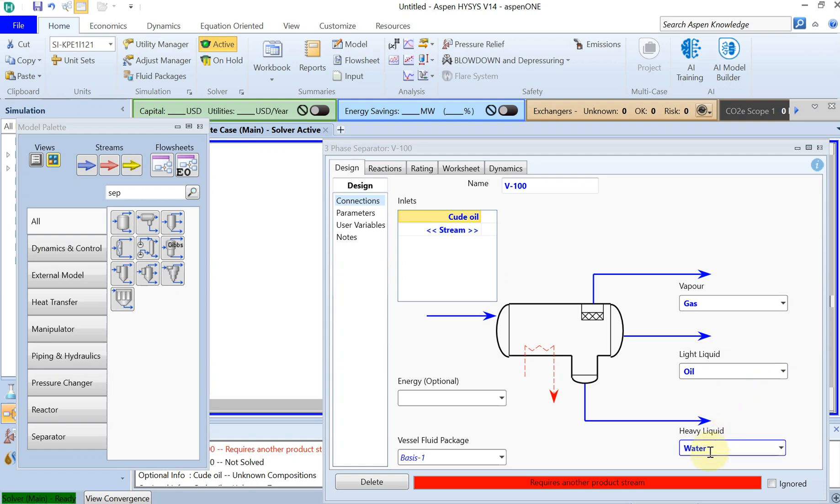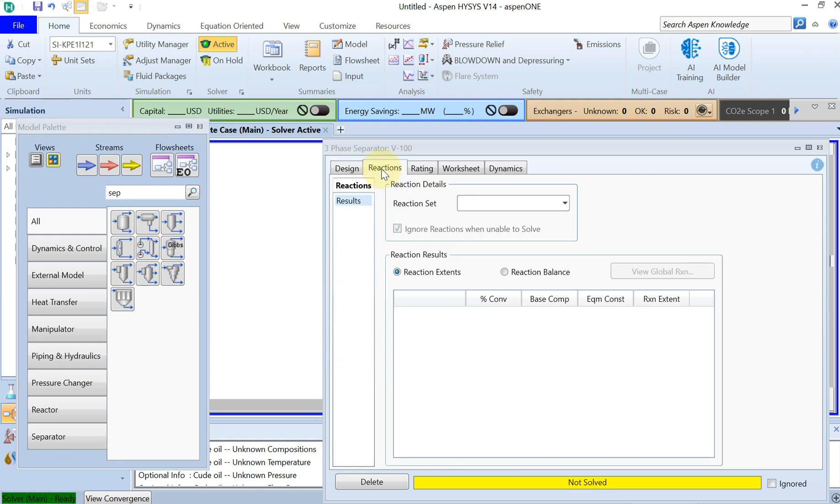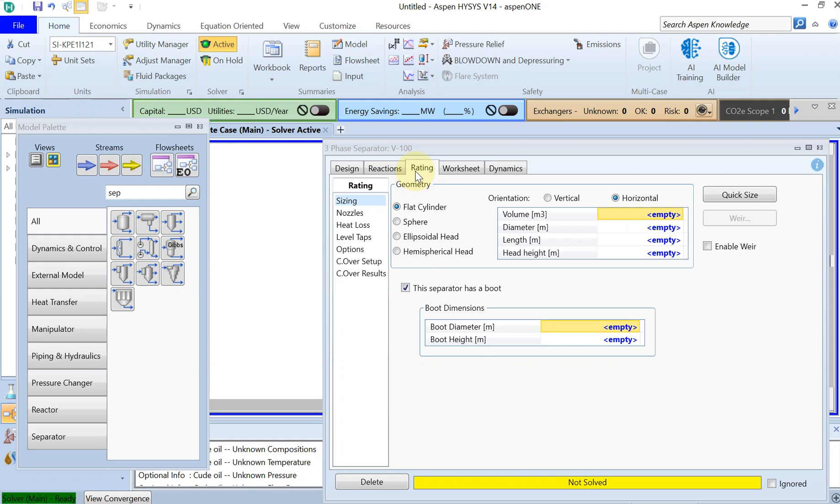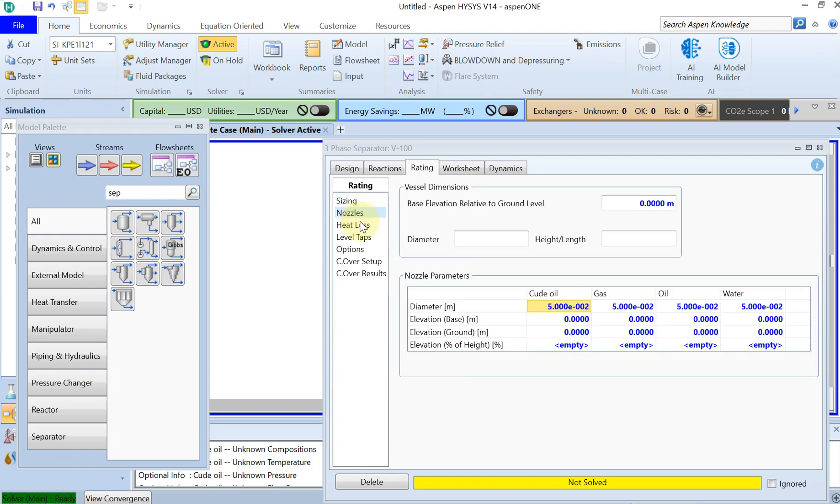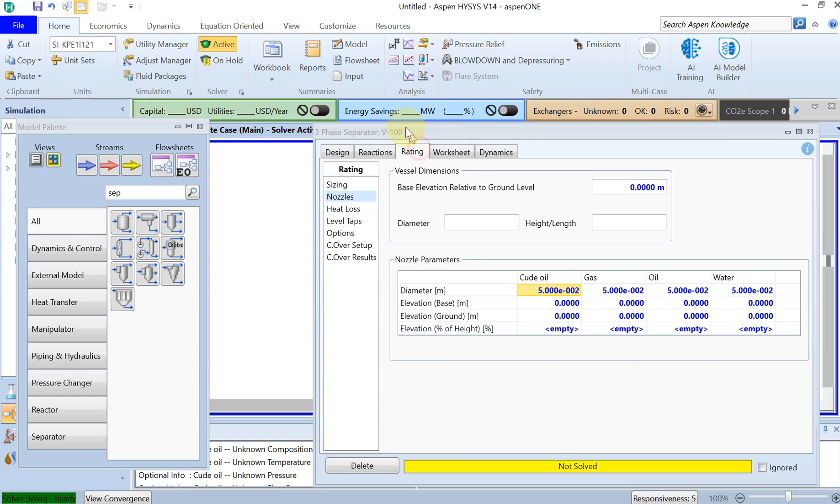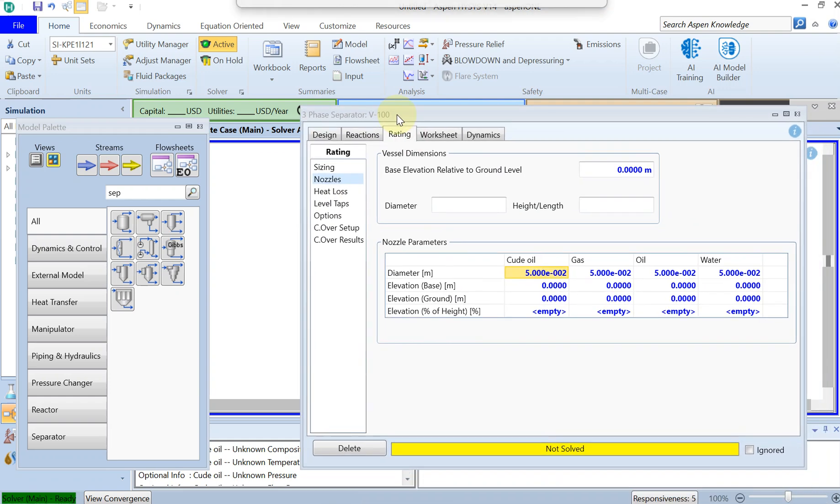Of course, you have a lot of options here. You have reactions, ratings, and under ratings you have a lot of different sizing information, nozzle information, and heat loss and level taps information.